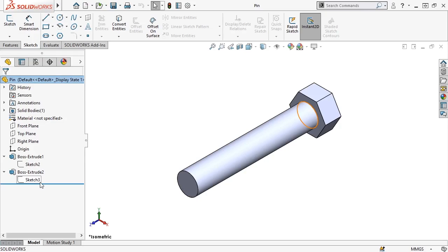The pin here is a simple part, but you can also break down more complicated looking parts into simple shapes.